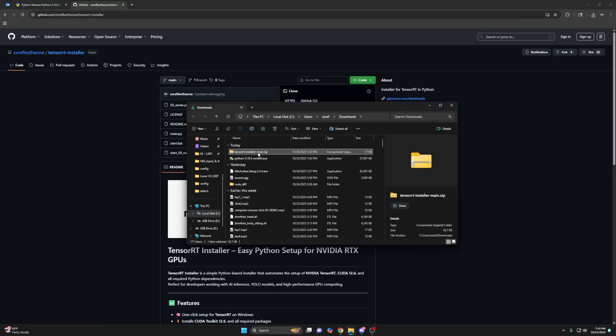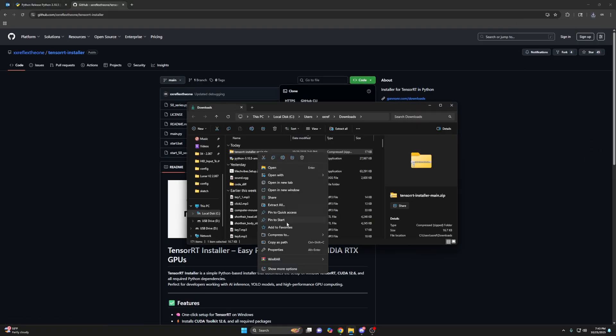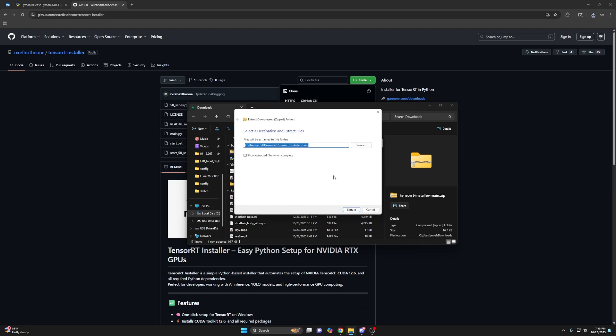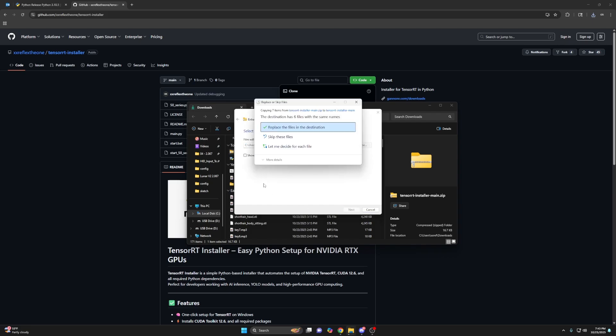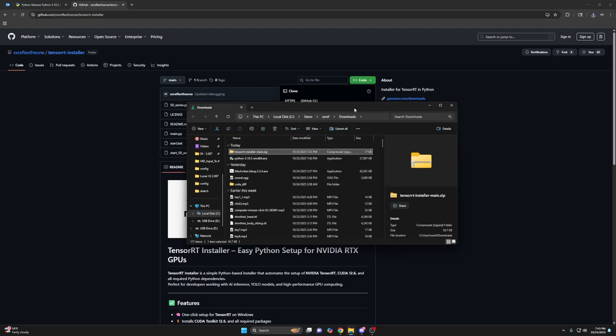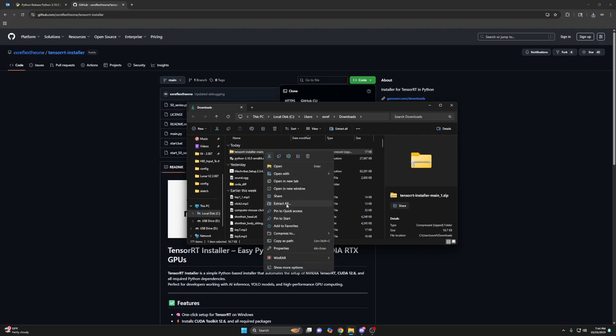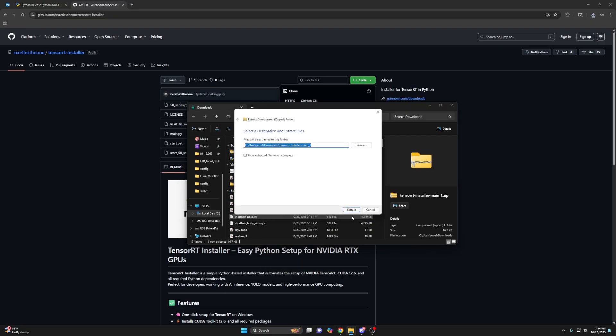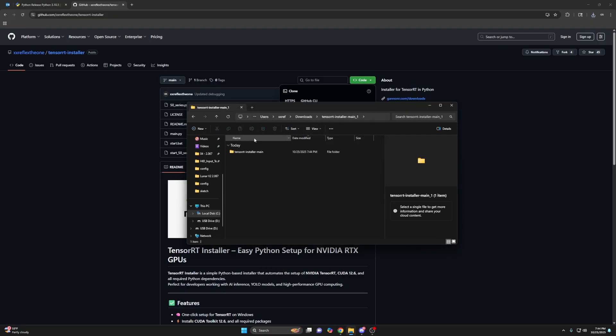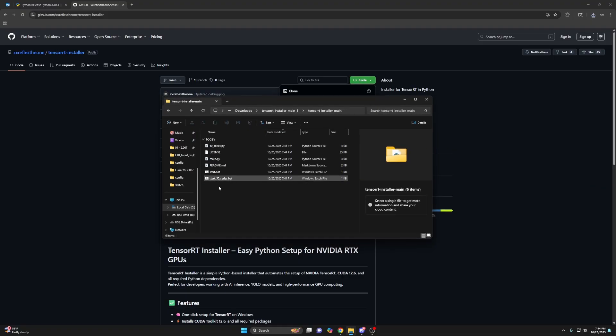Go ahead and extract that. I'm just going to use extract all, extract. I already have it. Let me rename it. You won't need to rename it. I just already have this. So open this folder.